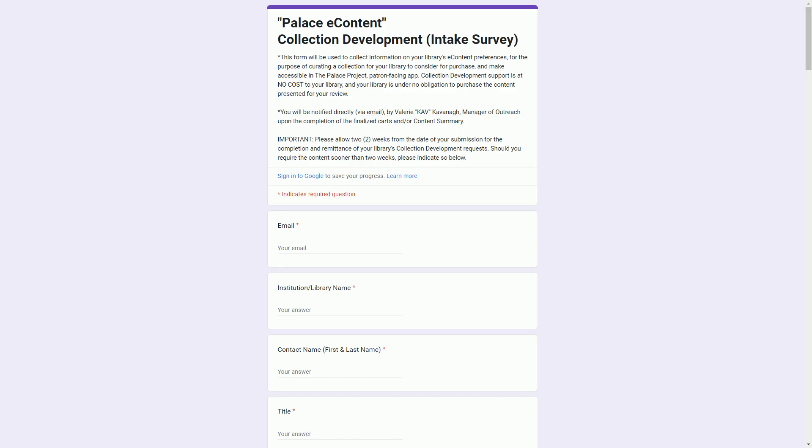If you would like help building carts, our Curation Corps of Librarians offers collection development support at no cost to your library. Complete the collection development survey for personalized recommendations provided within two to three weeks of a request.